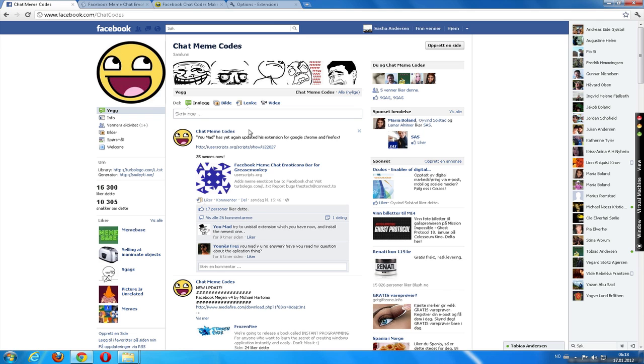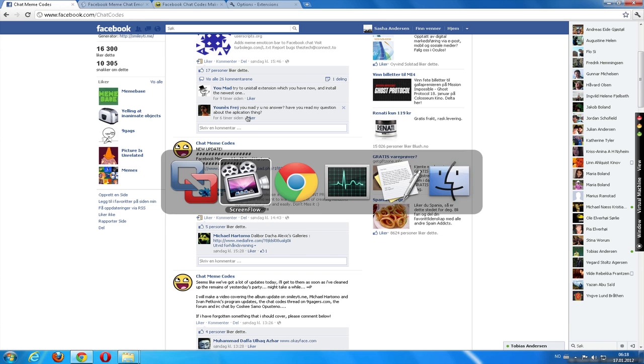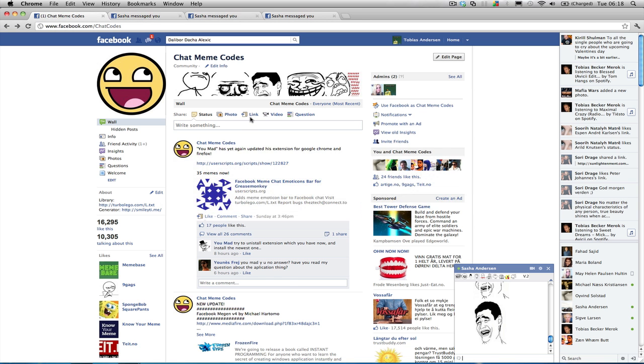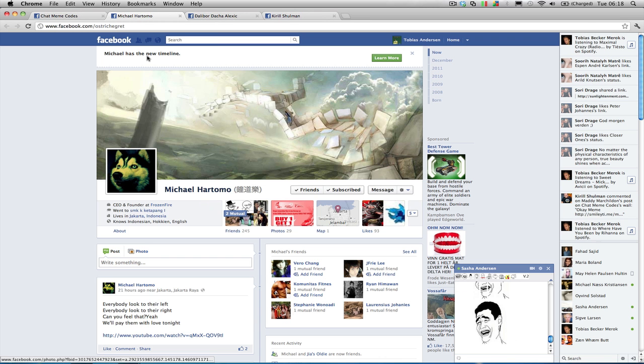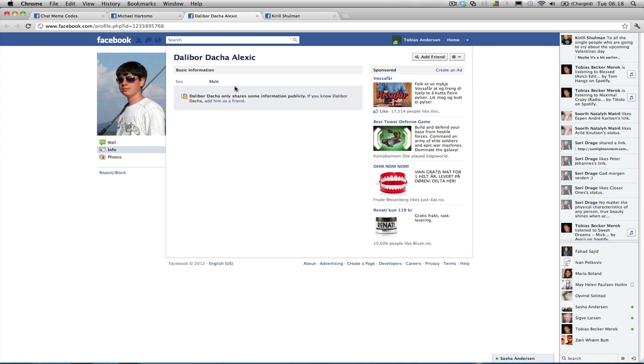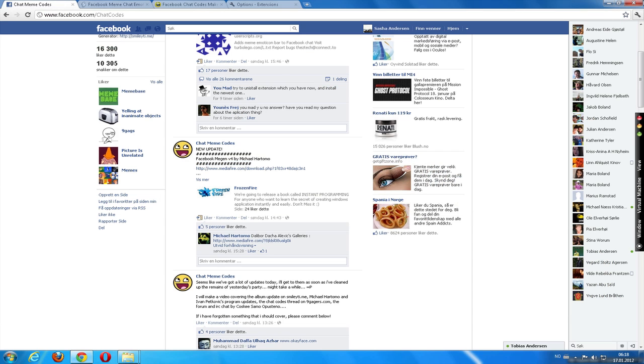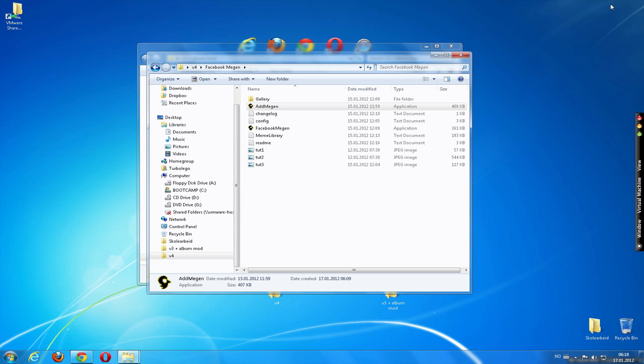And now we're going to talk about the program made by Mikhail Tomo and also Dalibor Danisha Alexis Galleries, which is a mod he did. So this is Michael Hartomo, the creator of the program, and Dalibor Daha Alexis, who made an album modification. So let's check this out.